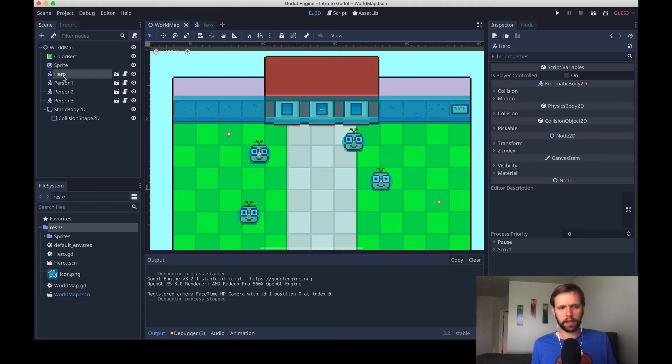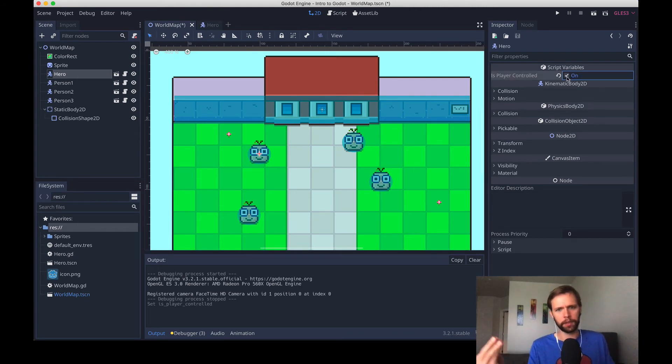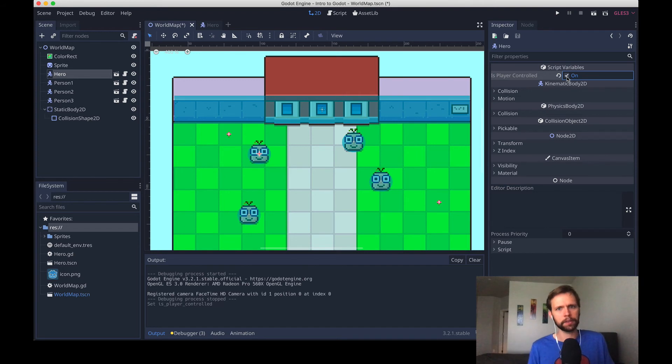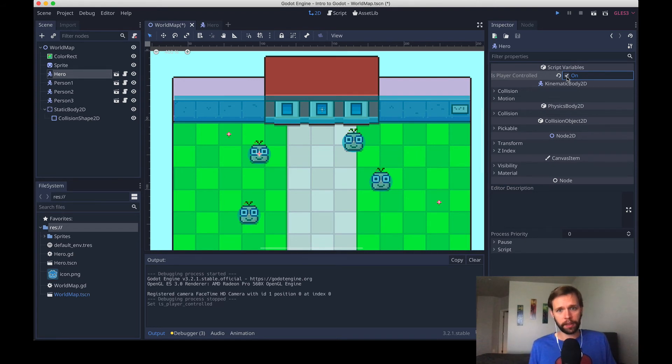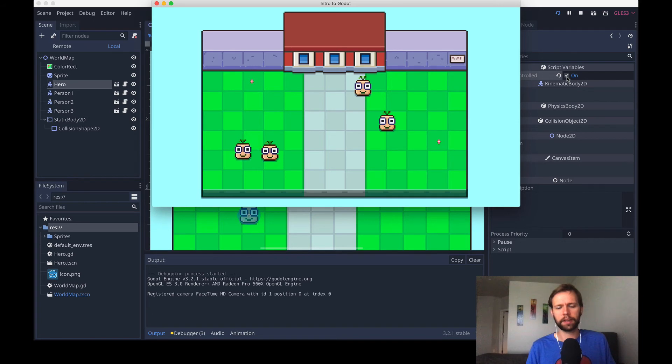And so just on this top hero, I can select this one to be on, which when the code runs that flag will be true instead of the default false. Now when I run the game, I see that only one of the hero instances is actually responding to keyboard control.